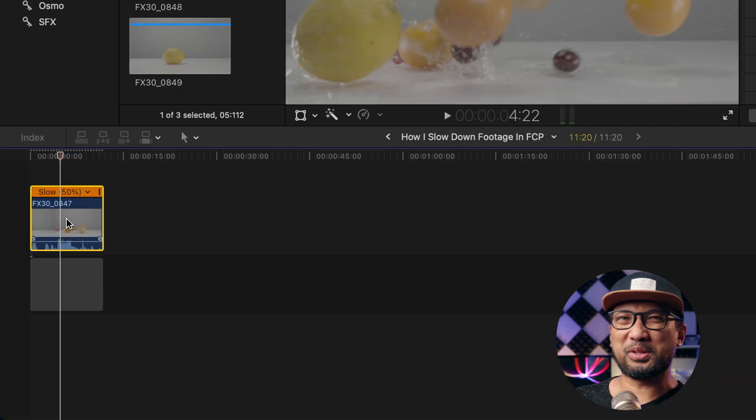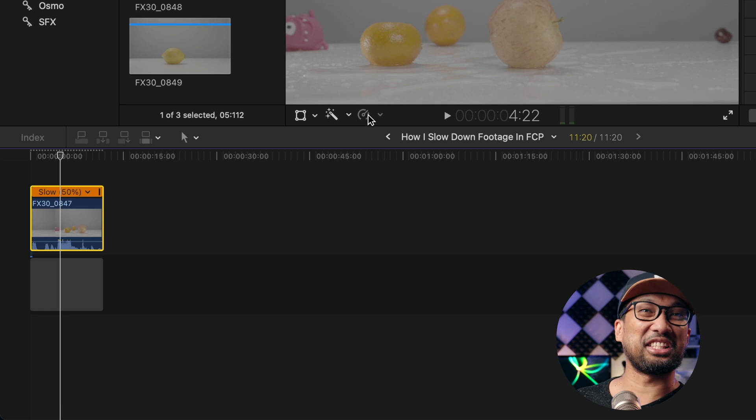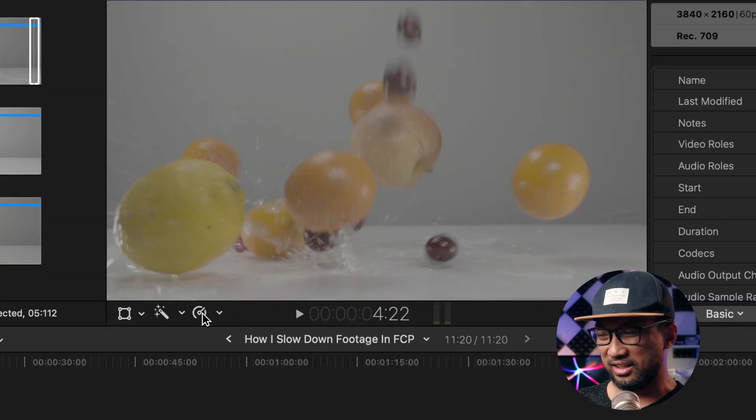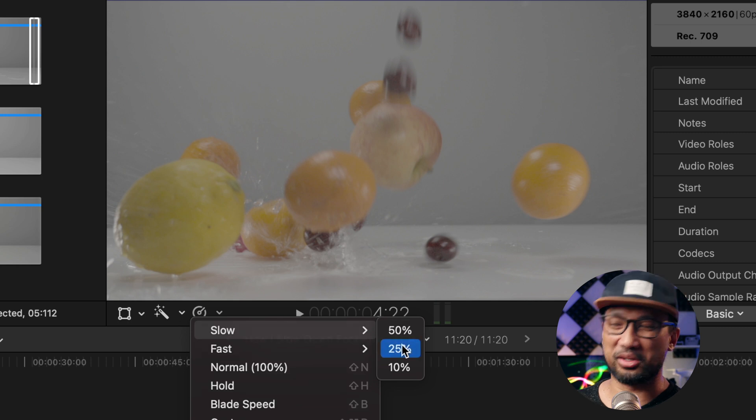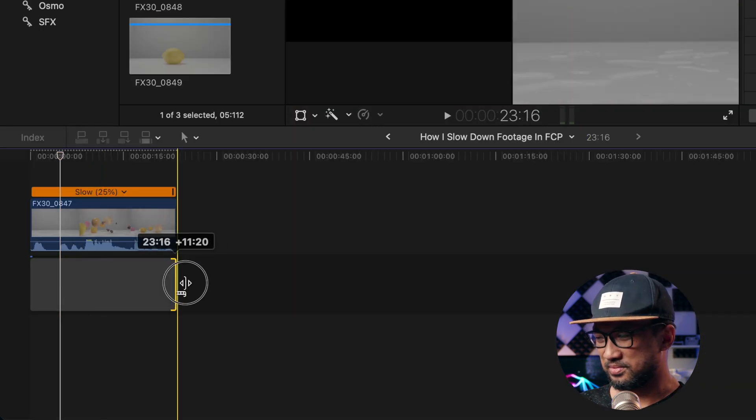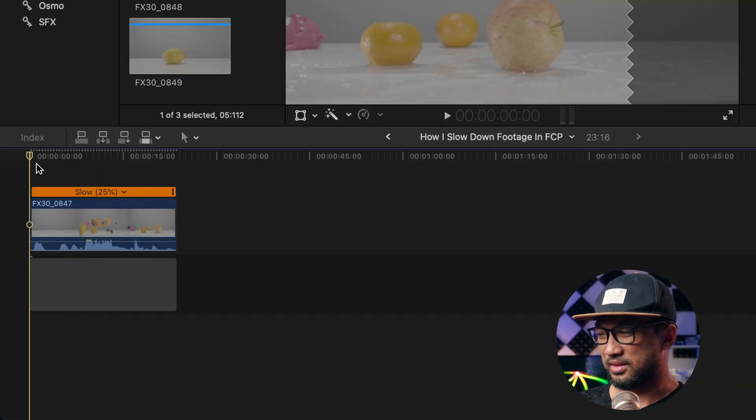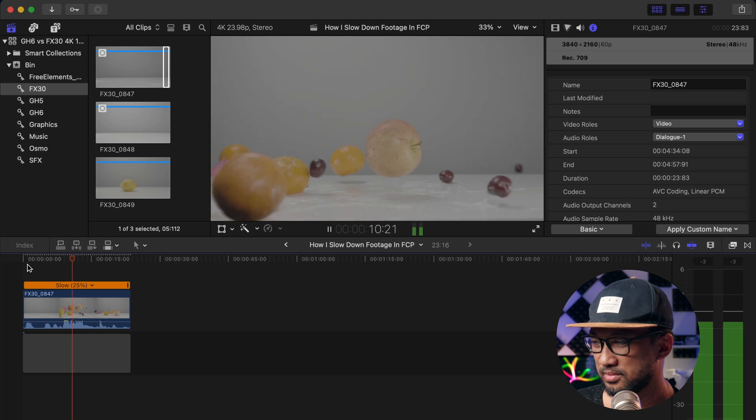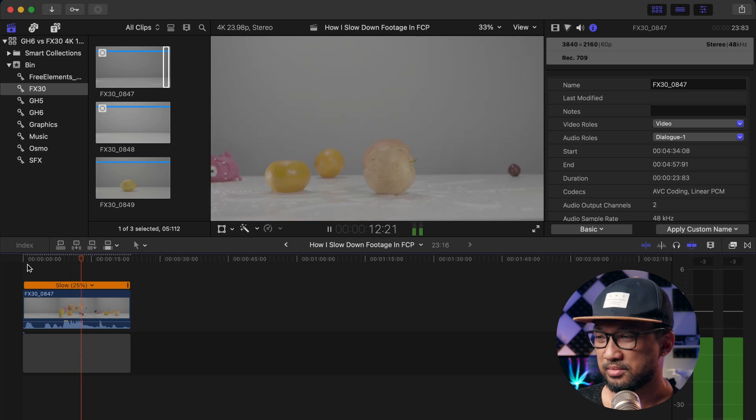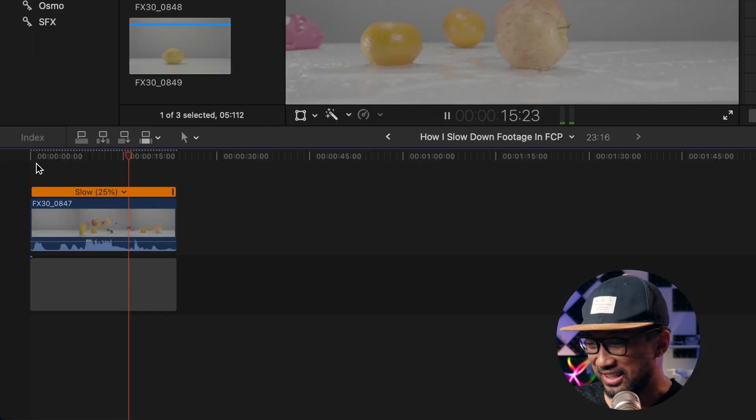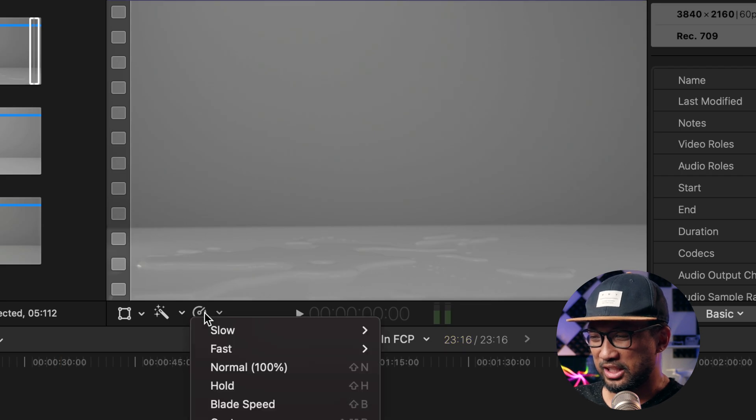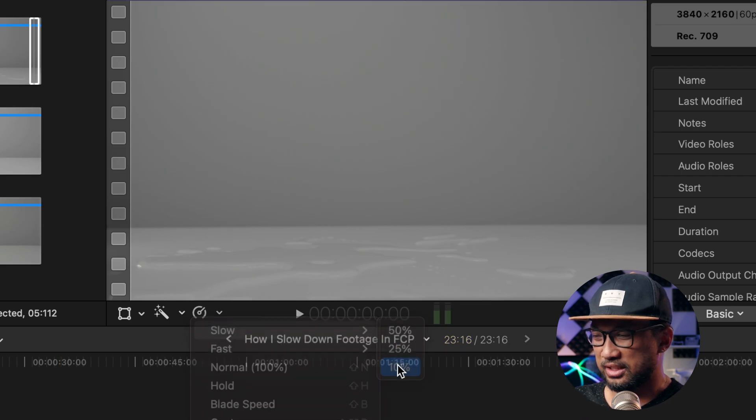Now let's move on to slow 25%. Here we go. Yeah, not bad actually. Now moving on to the next one is the 10%.